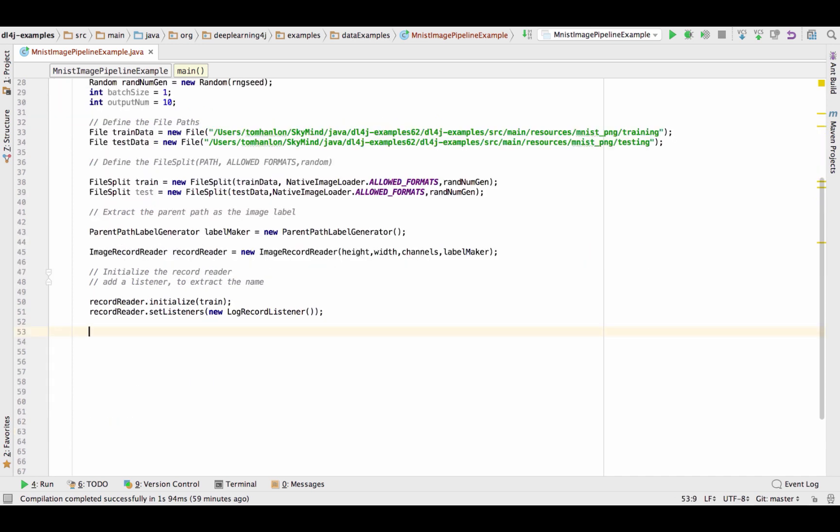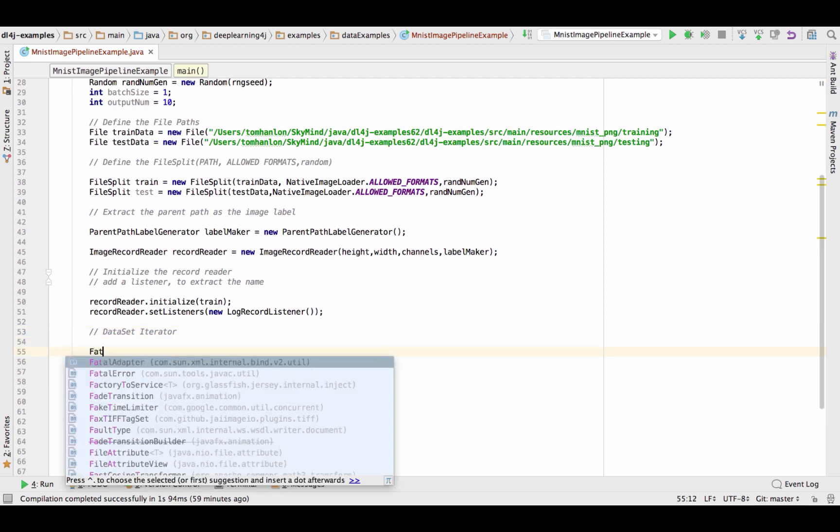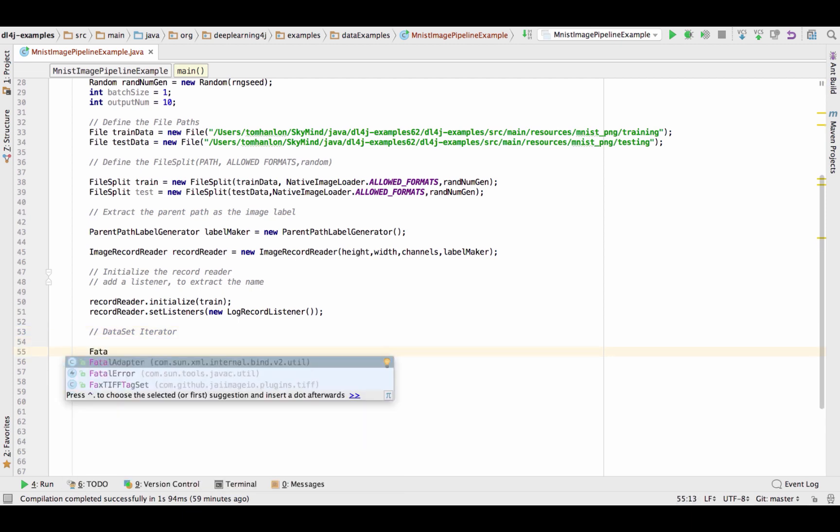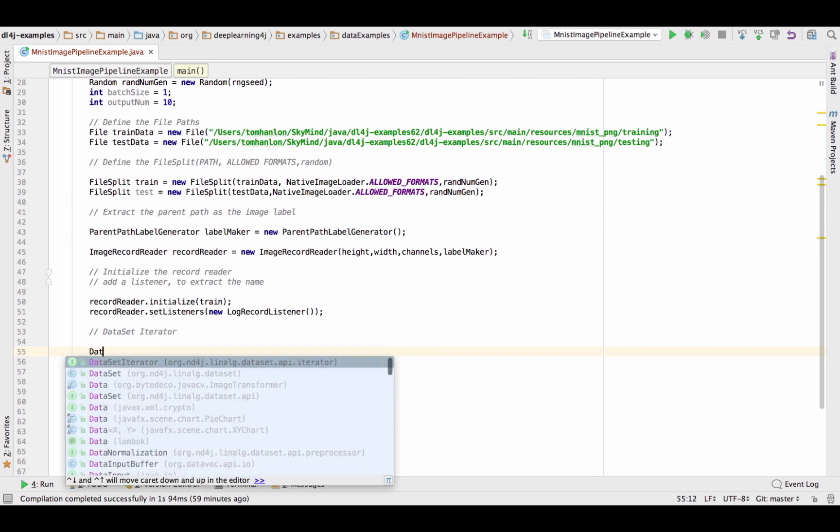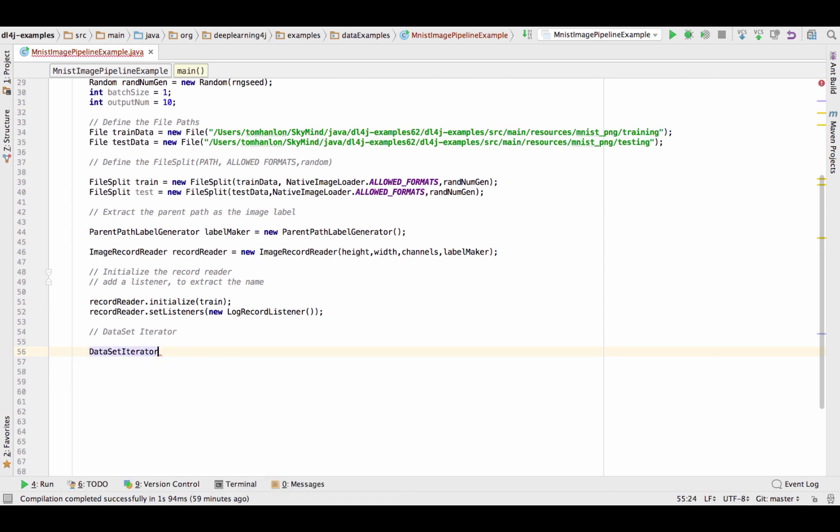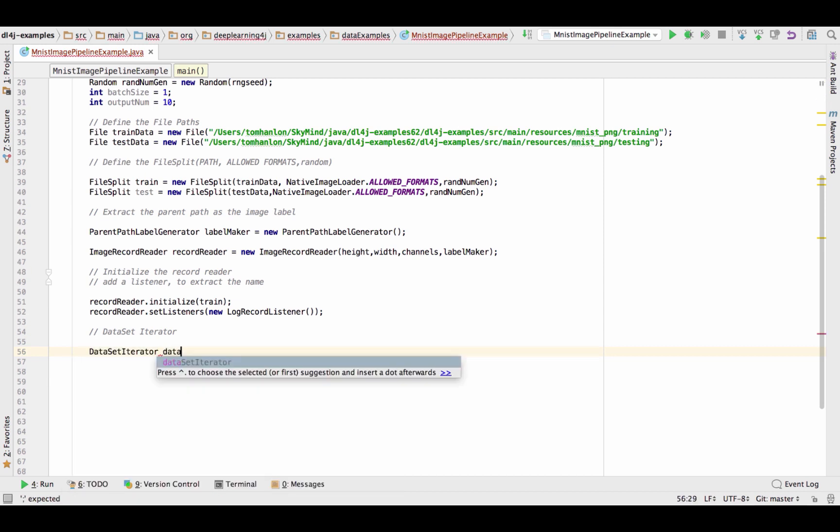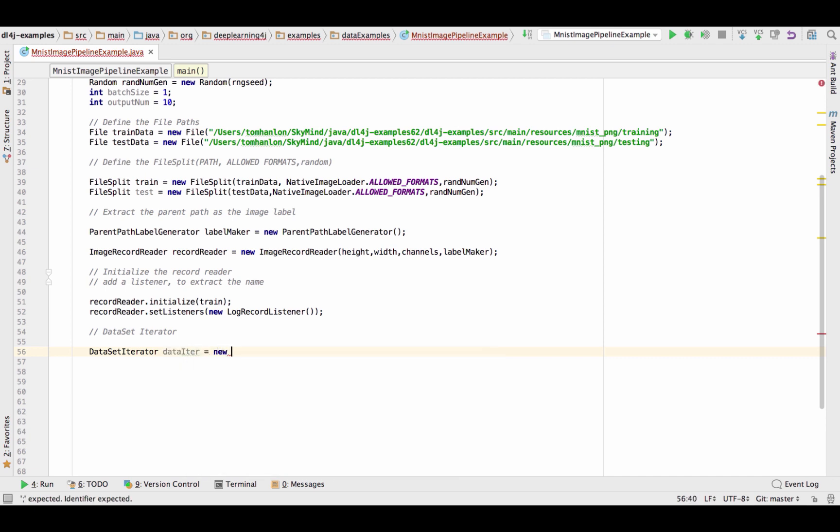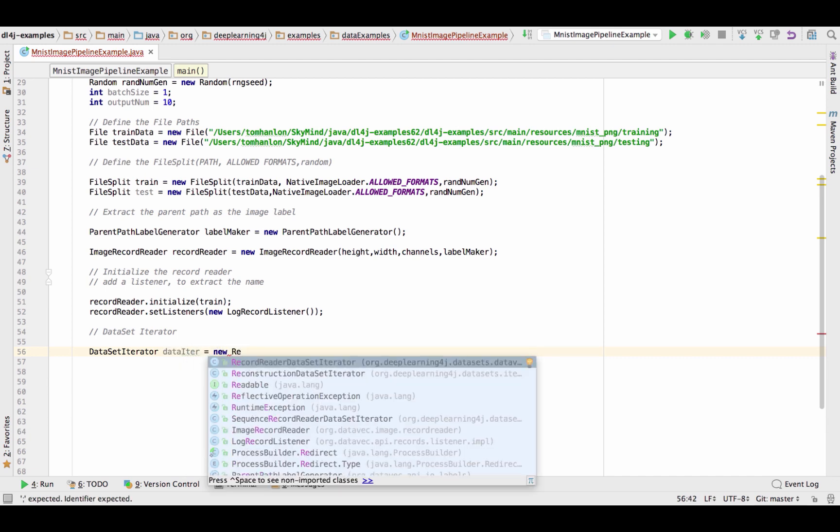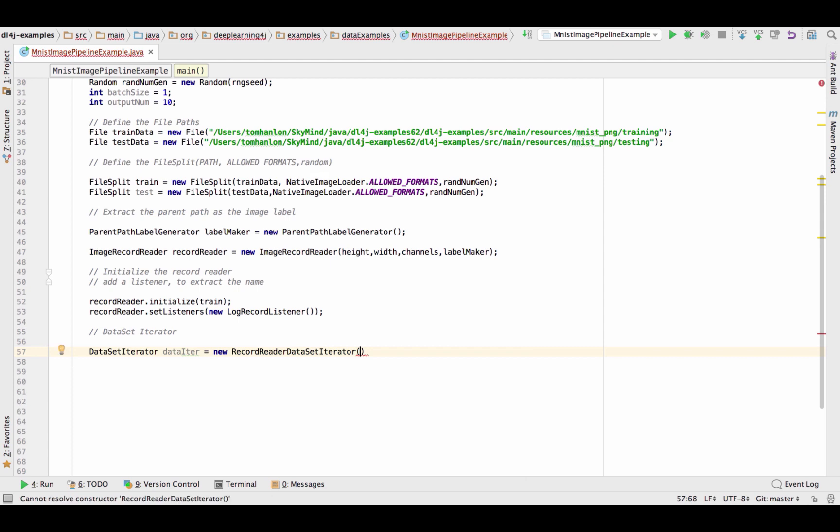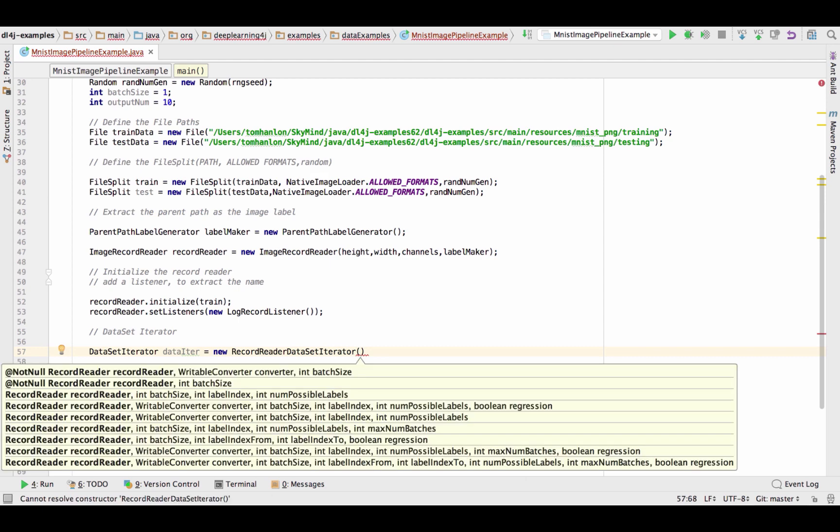So now that we have our record reader and we've attached a listener to that, the next is to set our data set iterator and the configuration for that looks like this. We specify we want a data set iterator and I'm going to call it data iter and I want to use record reader data set iterator and the idea is we're converting this data we're reading to a collection of records to pass it, so it's kind of like a Hadoop-like analogy in terms of reading an input split generating a collection of records that we iterate over, a way to pass a collection of values in for processing.